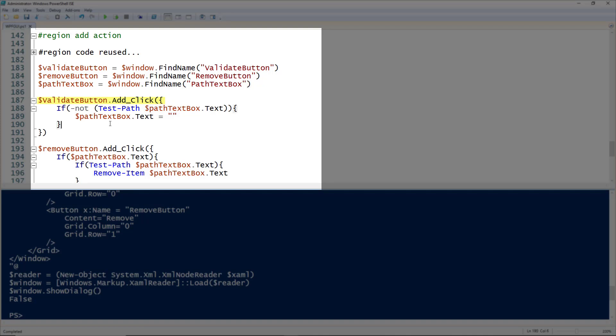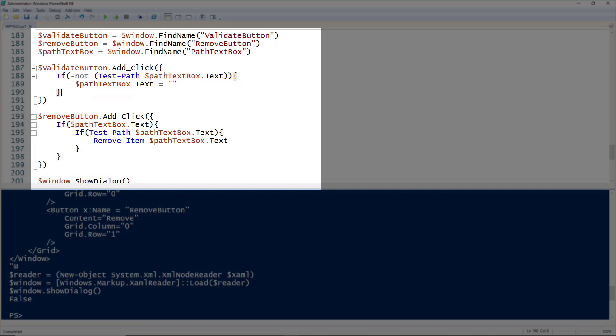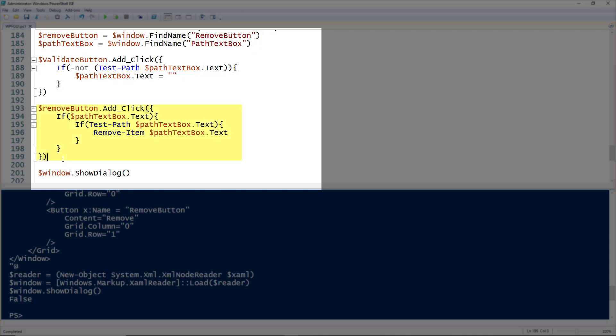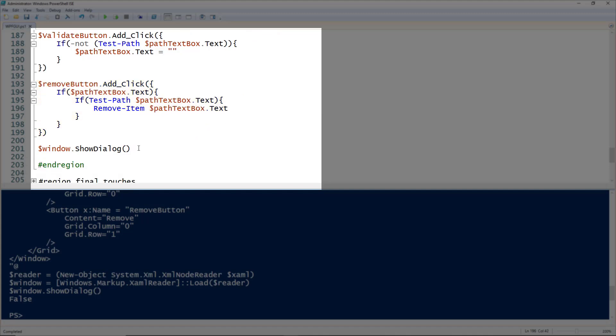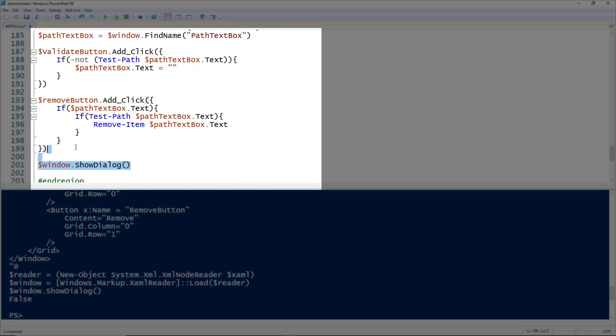For the validate button, I'm saying if the text in the path text box is not a path, just remove all the text because we only care if it's a path. If the remove button is clicked, we're going to say if there is text and the text is a path, we're going to remove it. Then of course, the ShowDialog option.